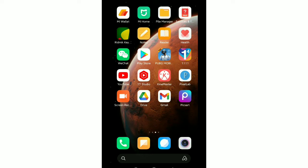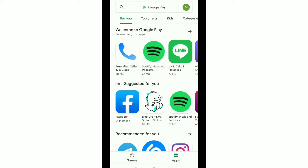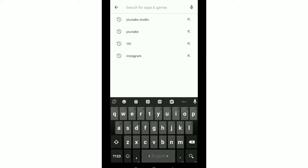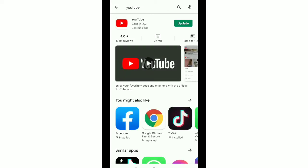Hello viewers welcome back to my channel and today in this video I would like to show you how to fix YouTube voice search is not working problem. So let's begin our video. At first you just need to go your Play Store and then you need to go search bar and type YouTube.